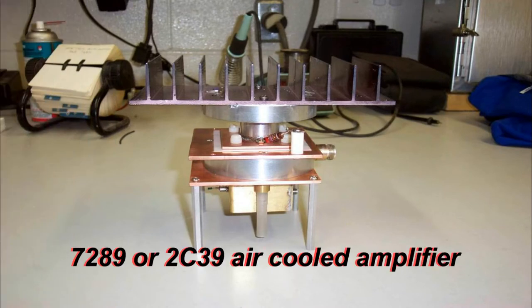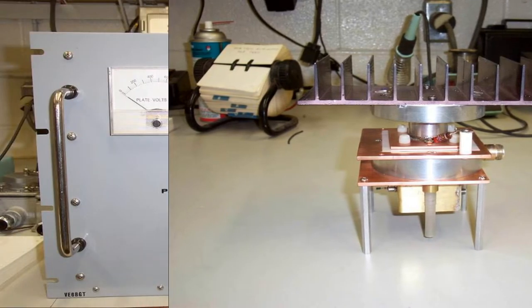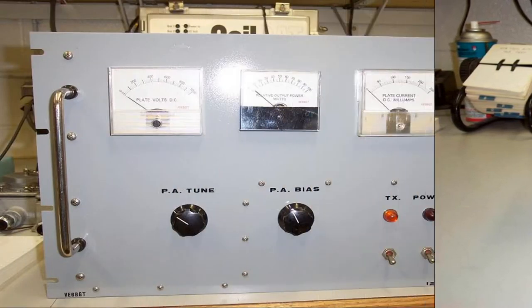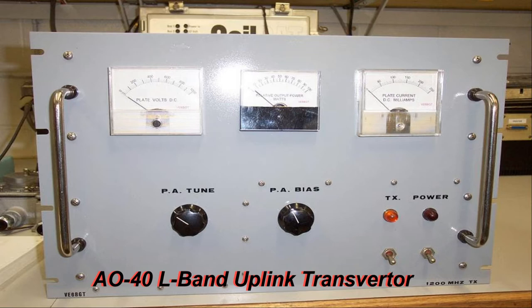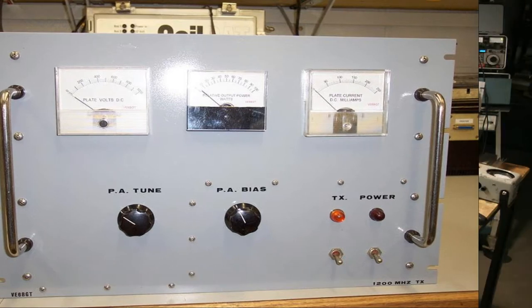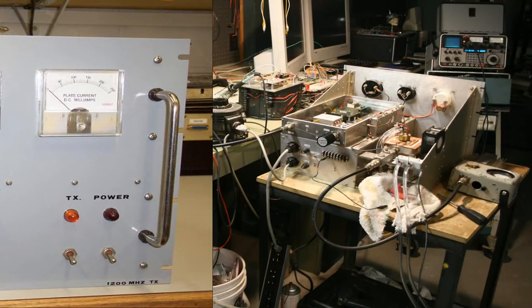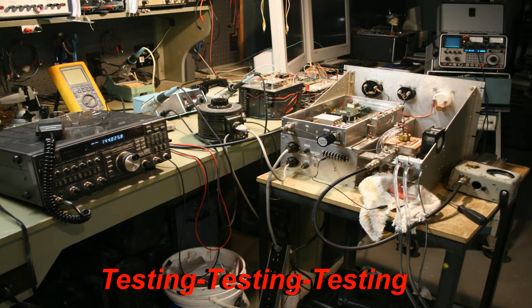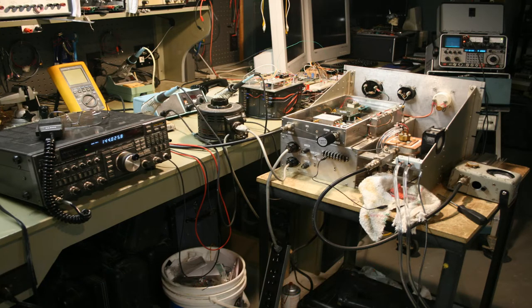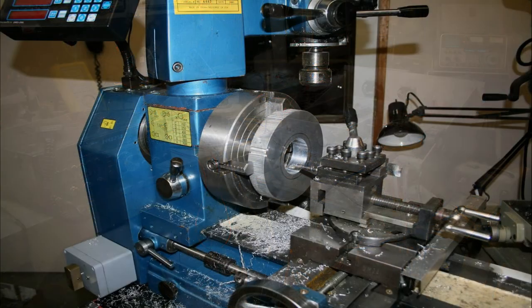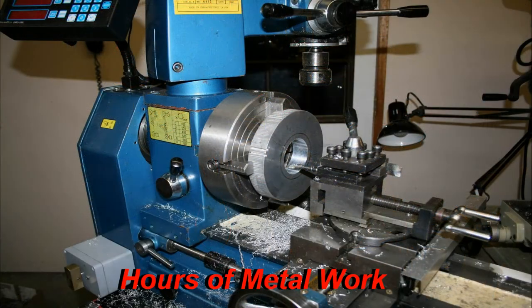This all kind of started when I built my first little single tube amp using a 7289 to use for the uplink transmitter for the old AO-40 satellite. This was my first endeavor into so-called microwave frequencies and had a lot of fun. Of course, we all knew what happened to AO-40 and it kind of pushed me getting into moon bounce, so I needed more power.